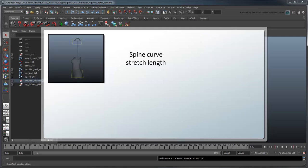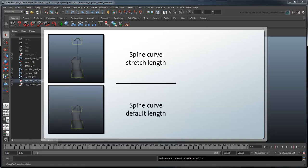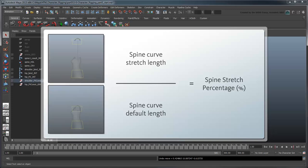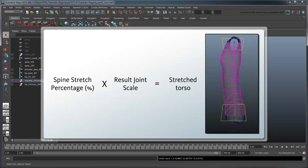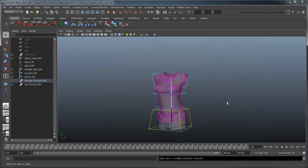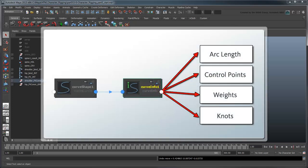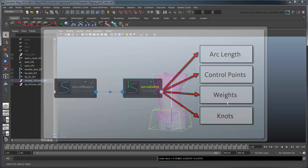What we want to do is scale the attached joints and geometry alongside the curve. Thus, if we could just determine the length of the curve and divide it by its normal at-rest length, we'd have a percentage of how much longer or shorter it is from its normal state. Then we can just apply the same percentage to the underlying joints to scale them up or down identically. So how do we go about getting the curve length? We can use something called a CurveInfo node.